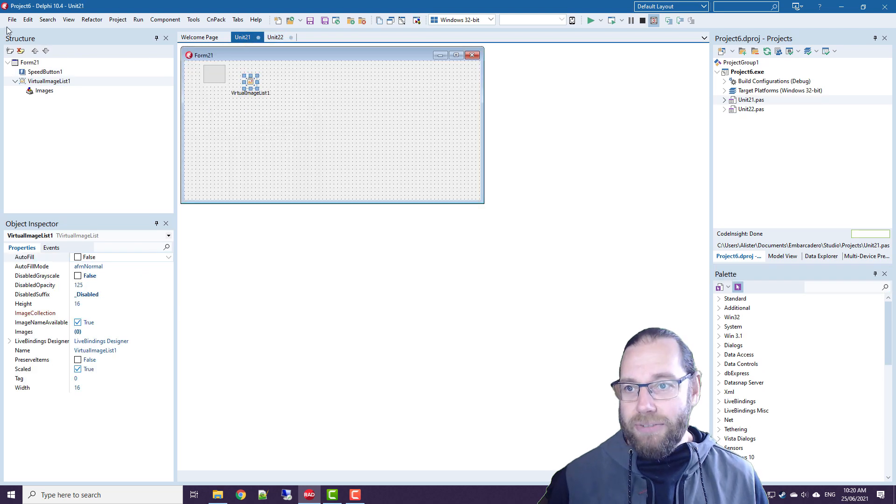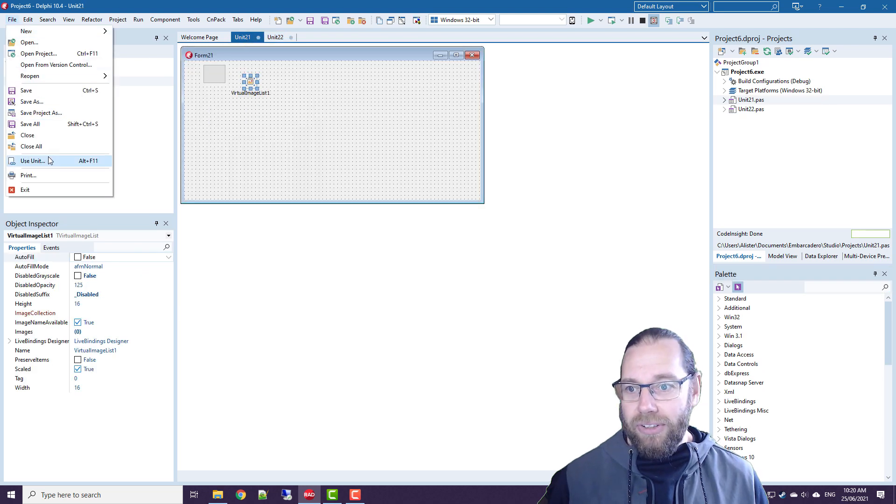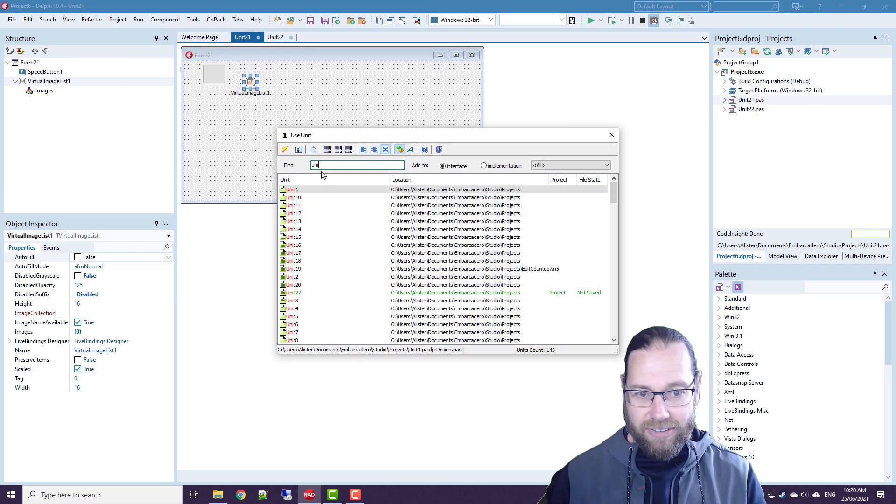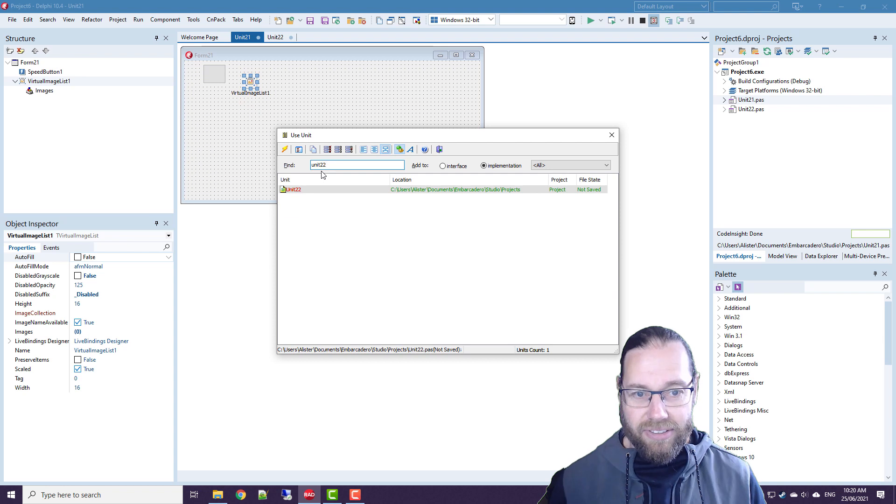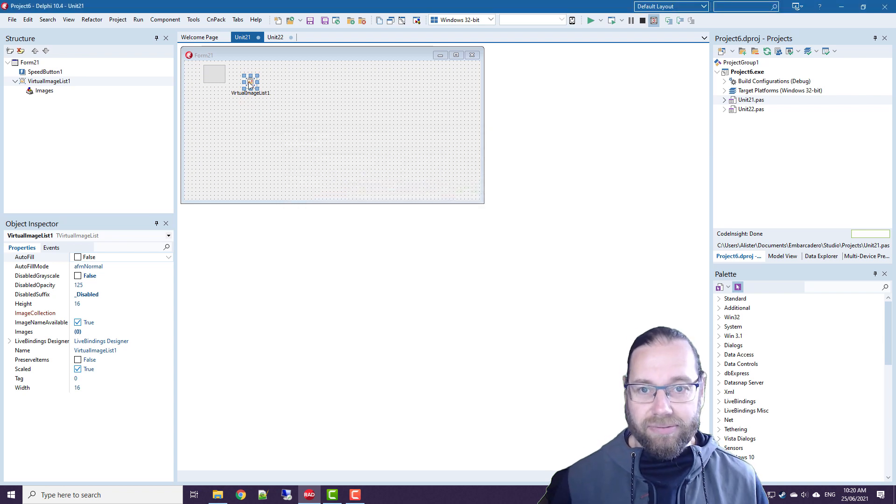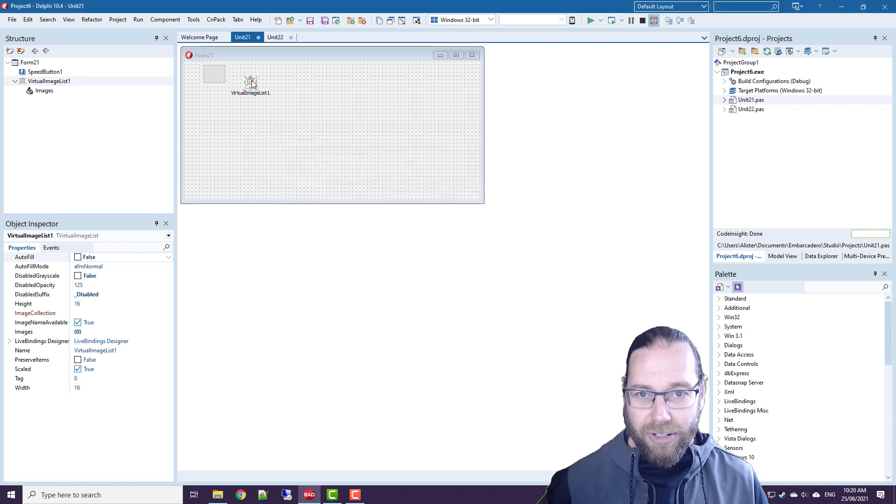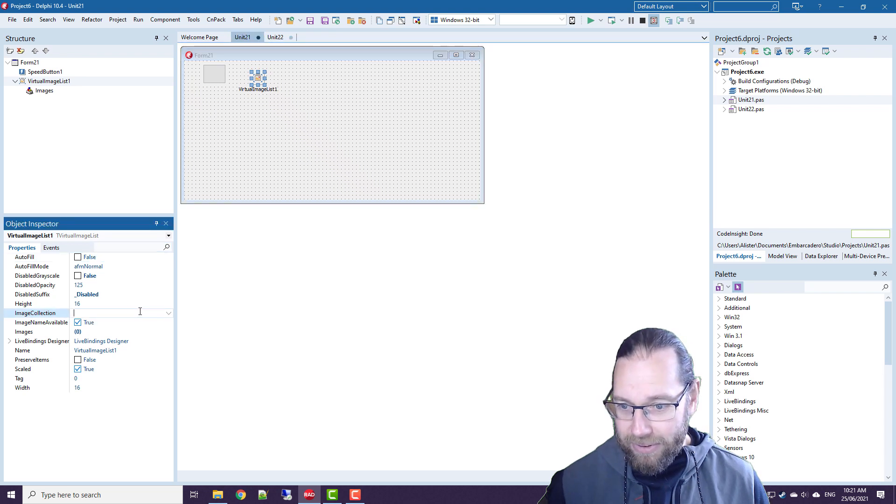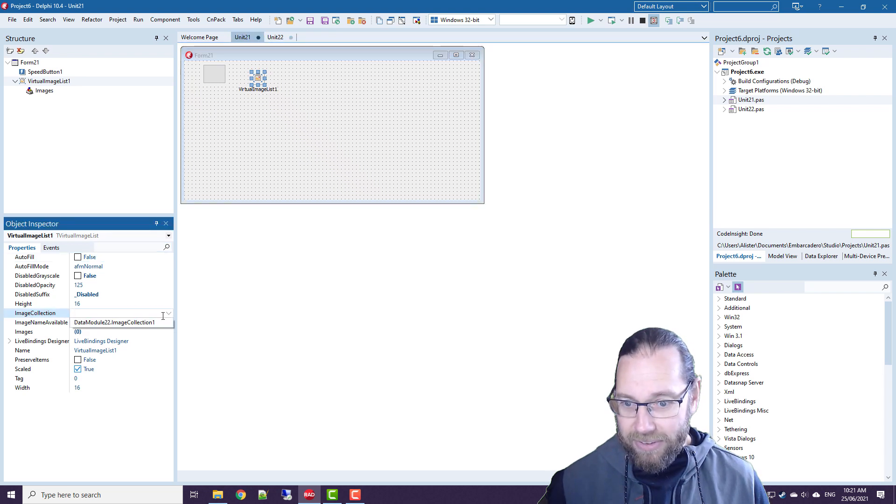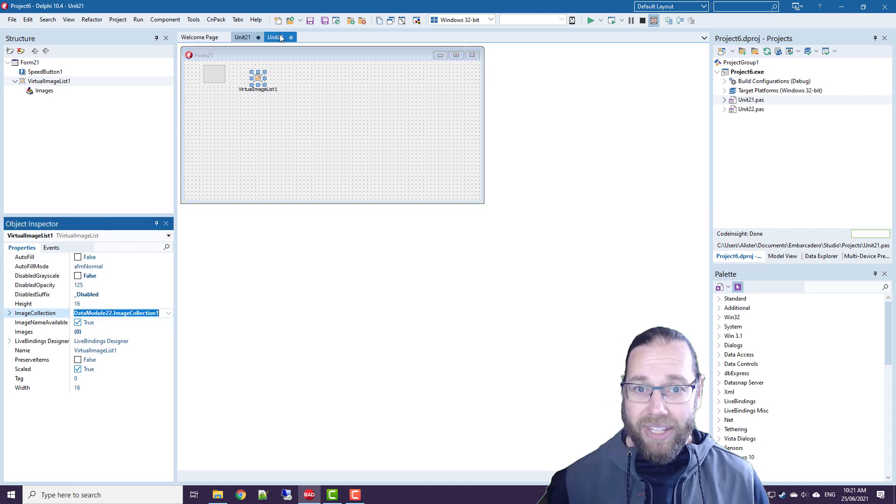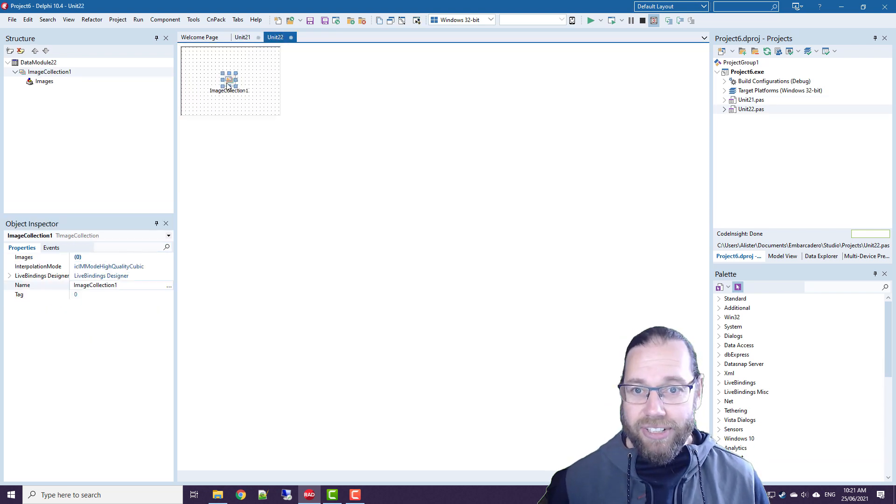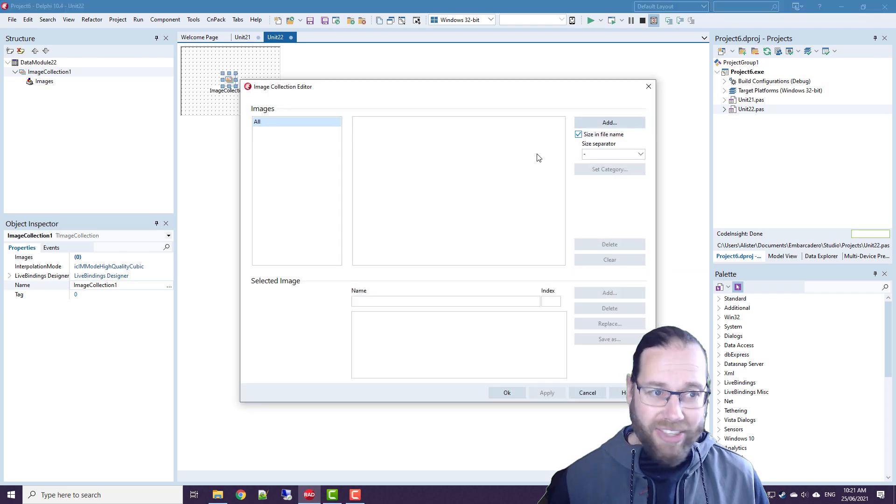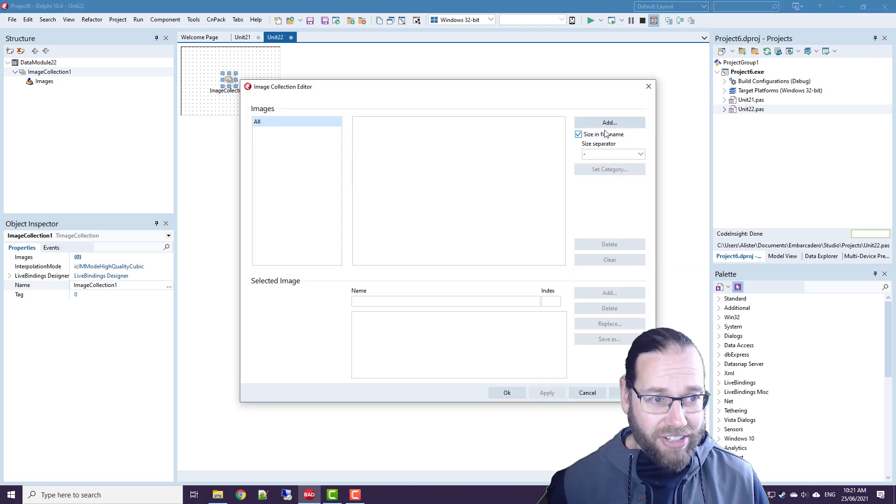And if we go use unit 22, we can hook up our image collection. Now in our image collection, we can add images and they can be of any size.